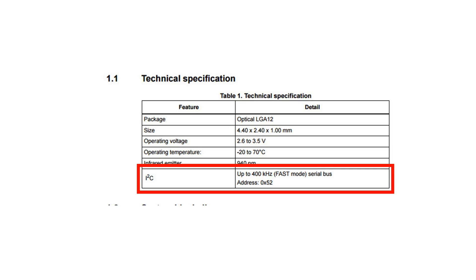Luckily, the module can be connected via I2C. So we could also connect more than one in parallel. Unfortunately there is no possibility to change the I2C address of 52 hex. Also this is not important for my LiDAR.